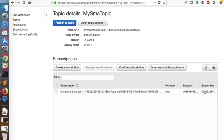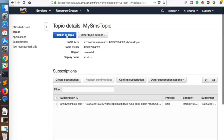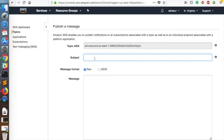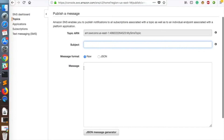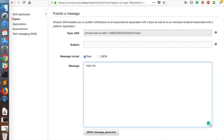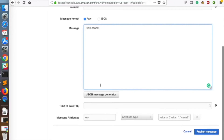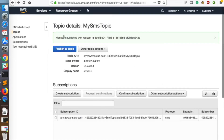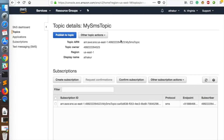Wait a moment for the subscriber field to get populated — you can refresh to check. The subscriber field is now populated. To send a message to this device or any number of subscribed devices, click Publish to Topic. The subject field is primarily used for emails, so leave it empty. In the message field, type 'hello world', leave all other attributes as default, and click Publish Message.